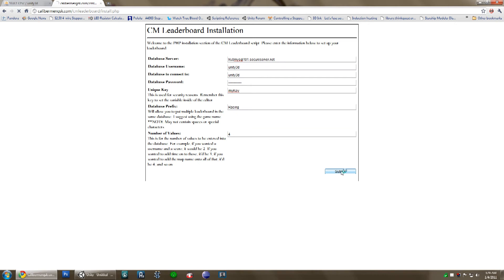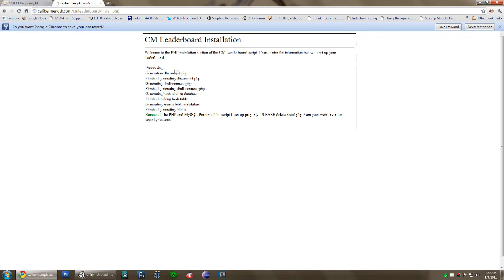Then you just hit submit. It went through — it created the database connection information and disconnect information. It created a table inside the database for the hash code for checking the key. It also created the scores database. You do want to delete the install.php file afterwards off your web server, because otherwise anyone could go into it and change the leaderboard to look at their own database.